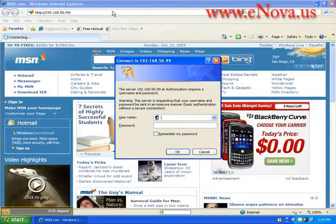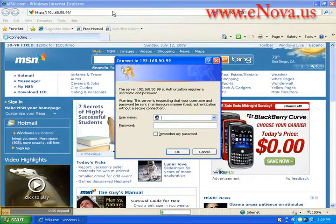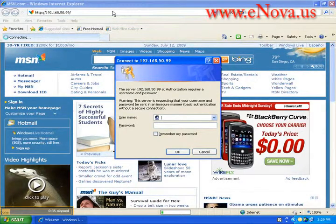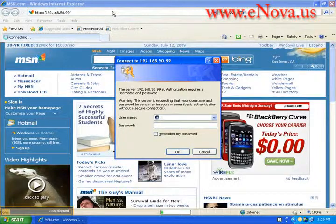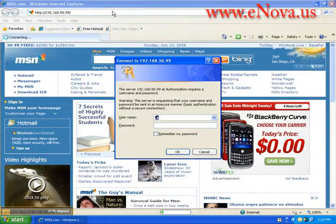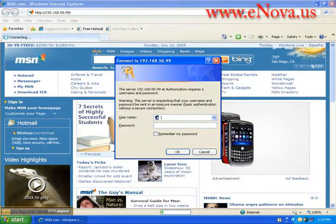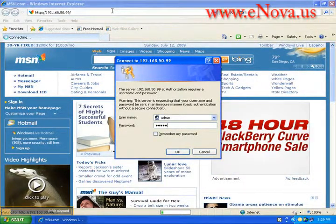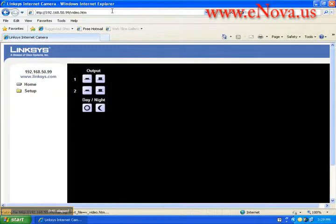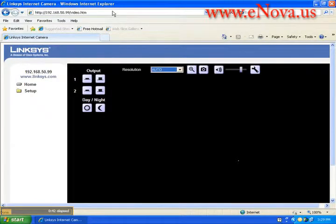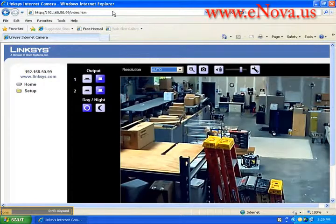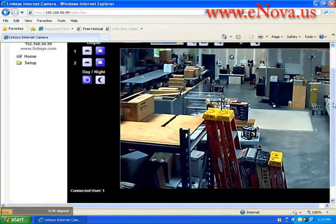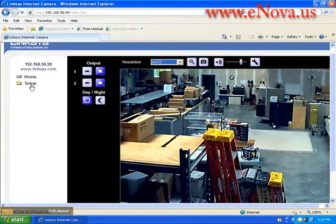You're just going to type in the IP address of the camera you want to connect to. It's going to ask you for a username and password which obviously can be changed. And the home screen is going to show you the image that it's receiving right now.